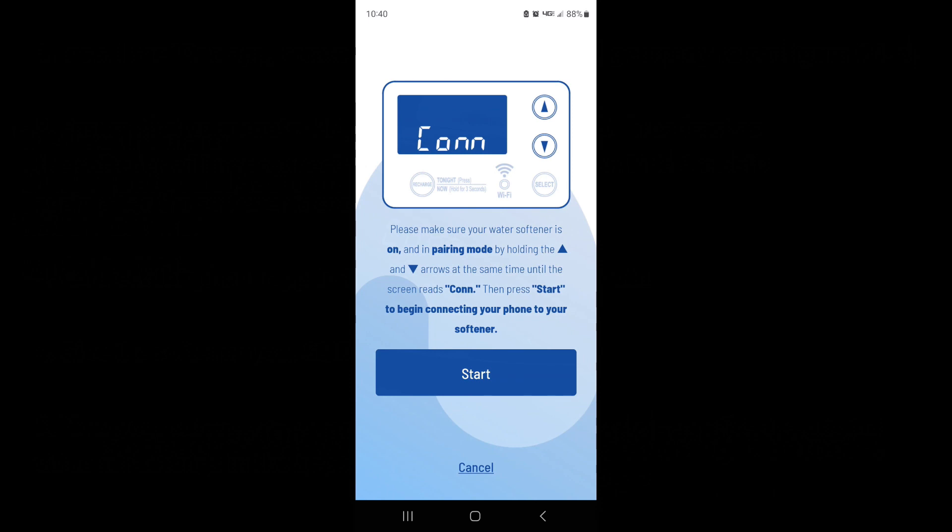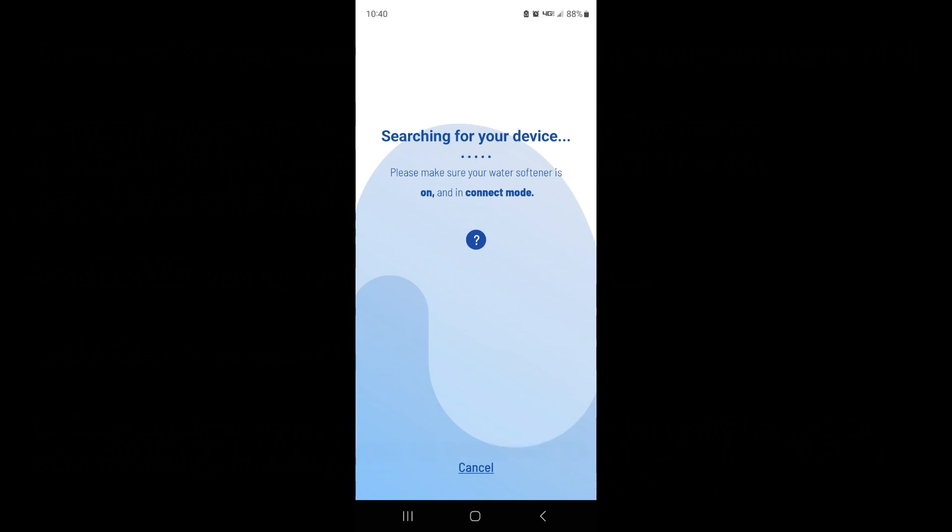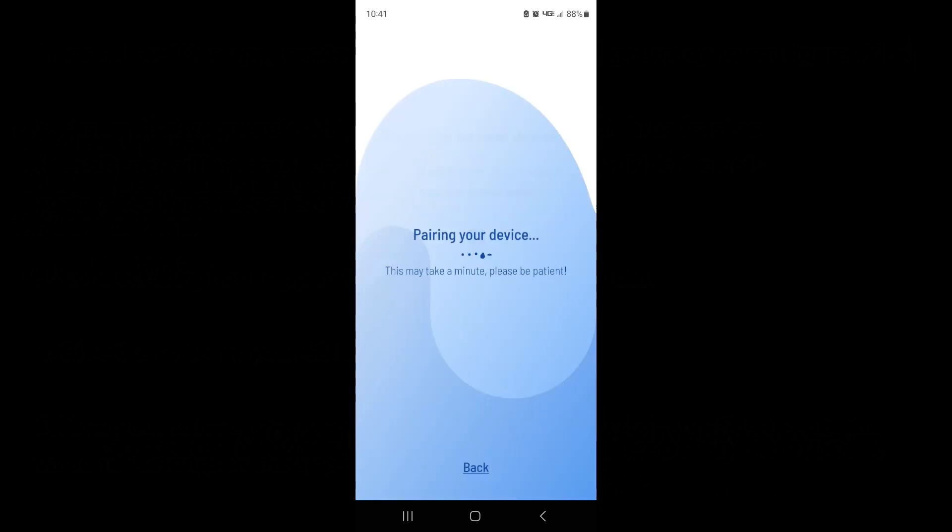Let's press Start. So your phone is going to connect over to your water softener, I believe over Bluetooth.